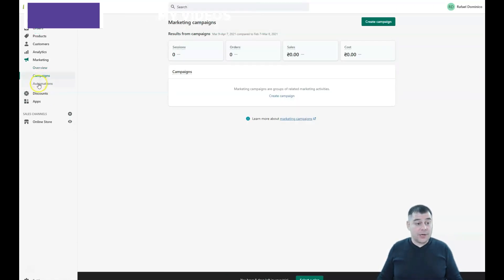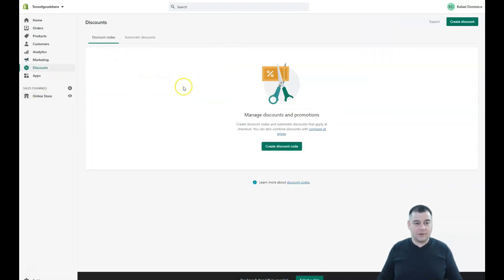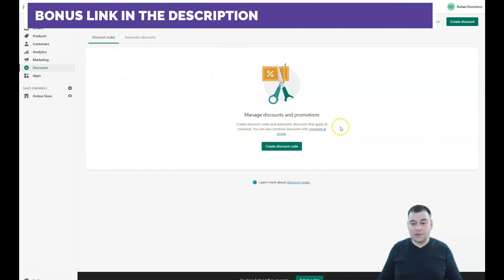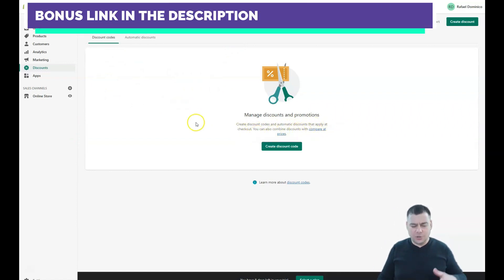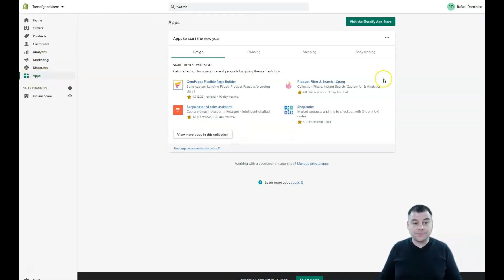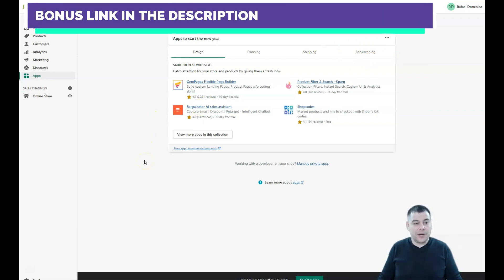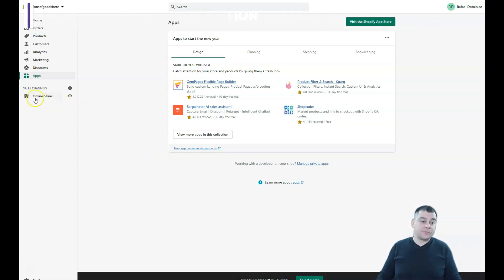In Marketing, you can run campaigns and set up automations — automation is what lets you sleep while your online shop works for you. Discounts lets you create discount codes and apply them at checkout, and you can combine discounts too. In Apps, there are applications not just for marketing but also for design, planning, shipping, and bookkeeping. Visit the Shopify App Store — there are free apps, paid apps, and apps with small fees. Choose the ones that suit your business.